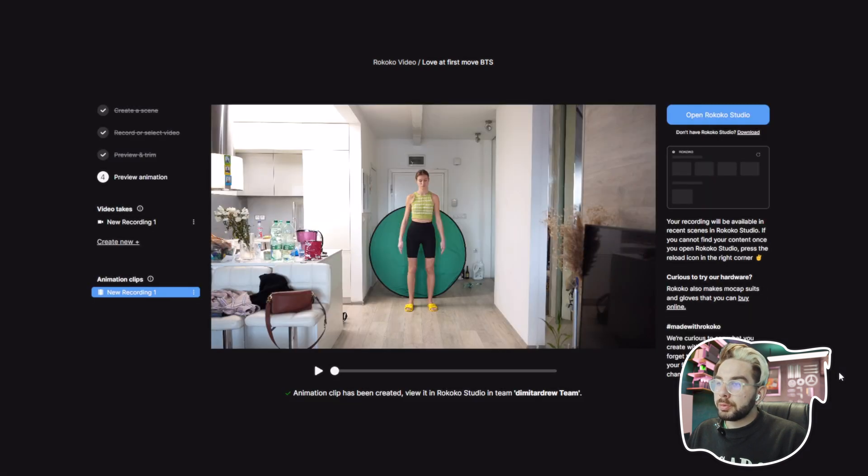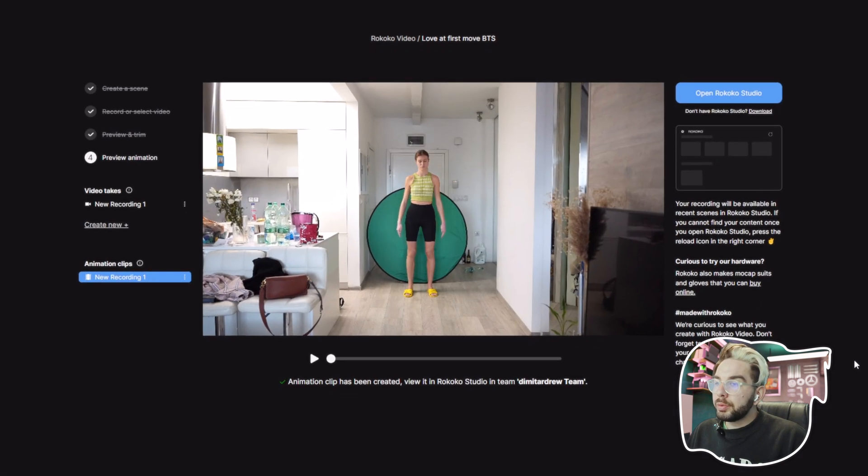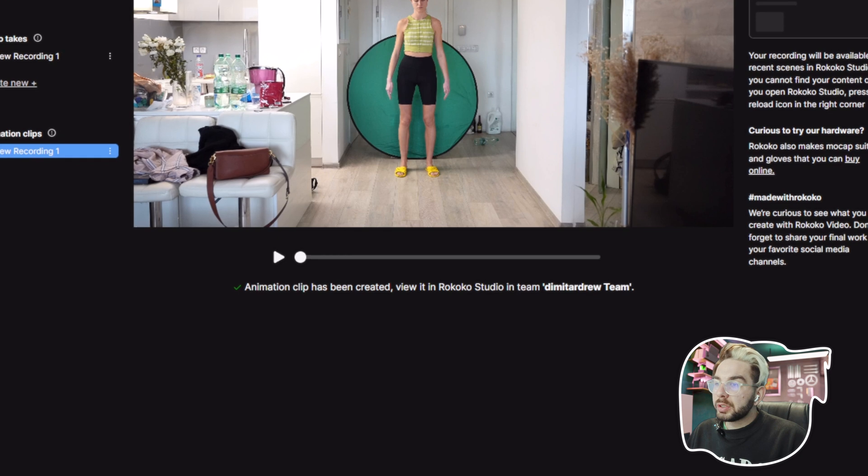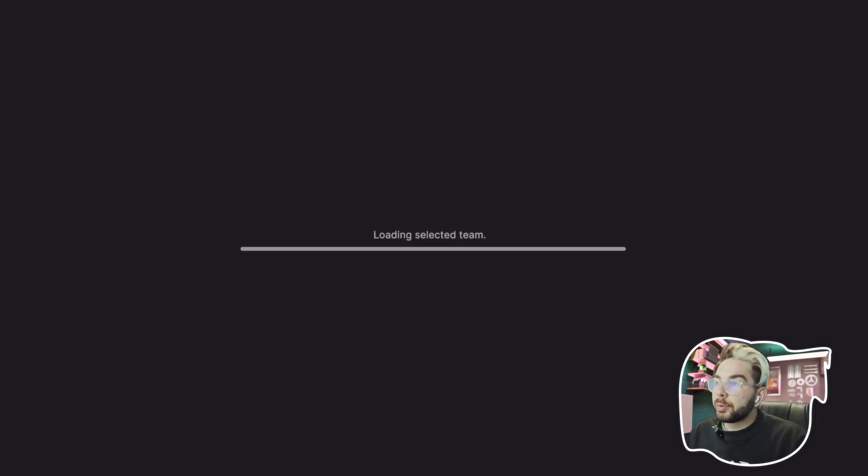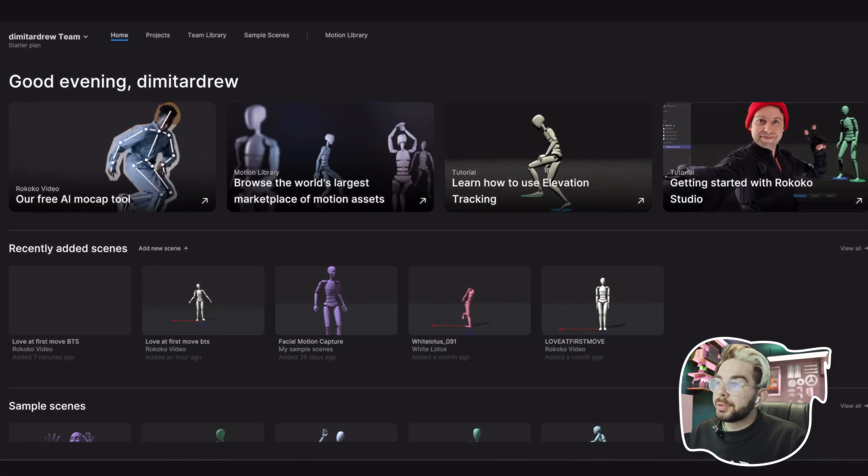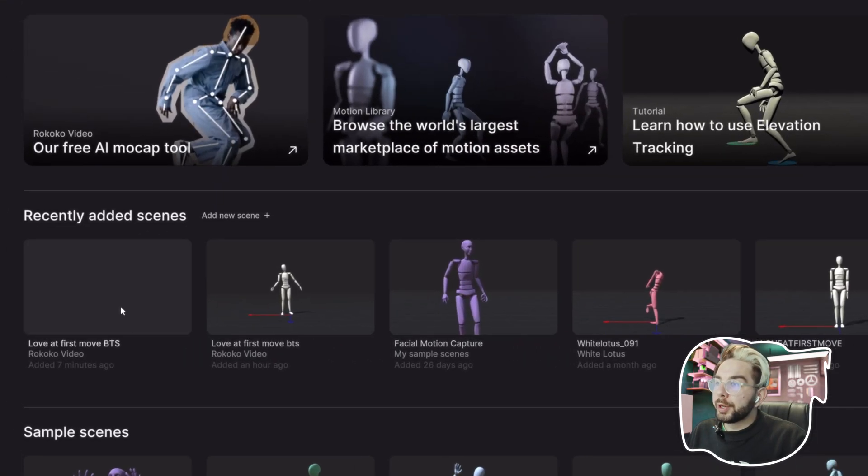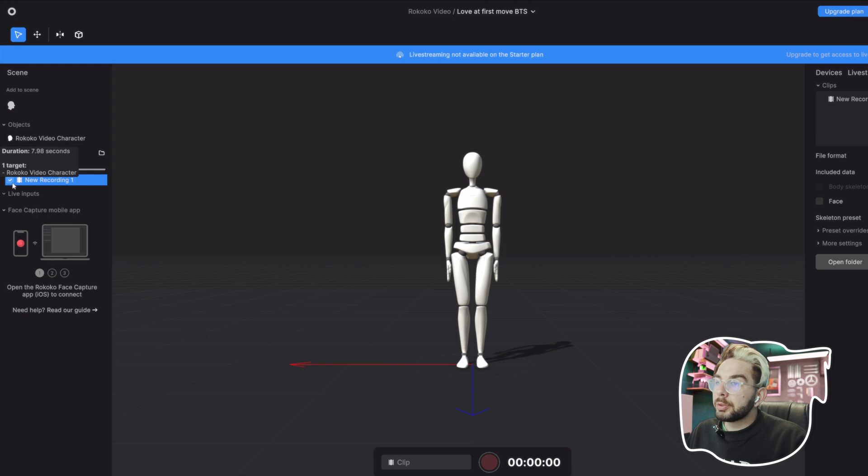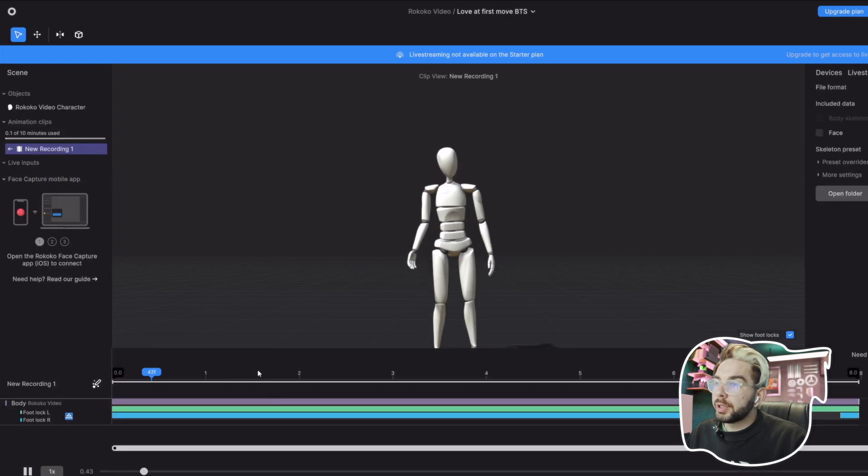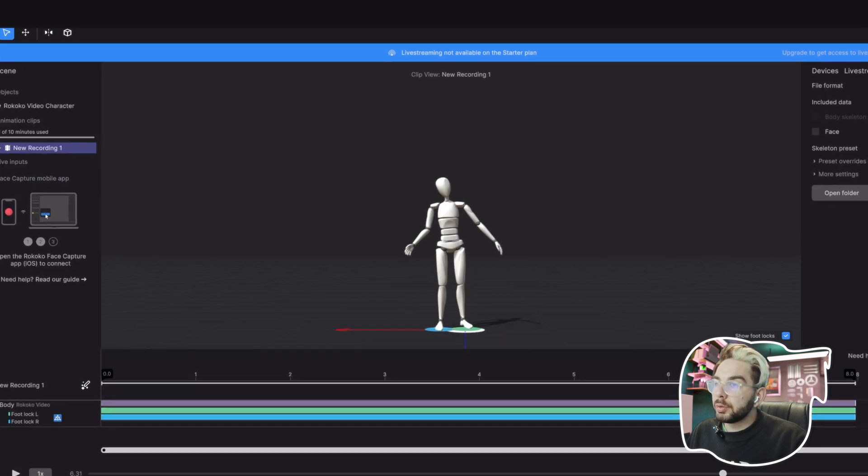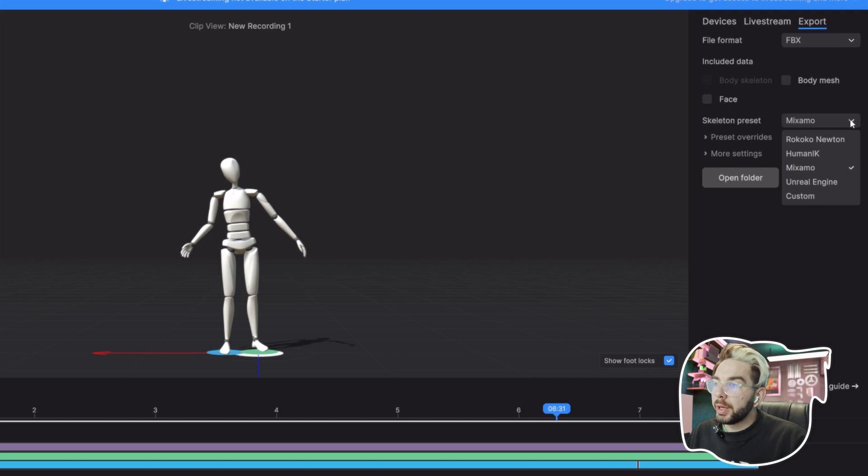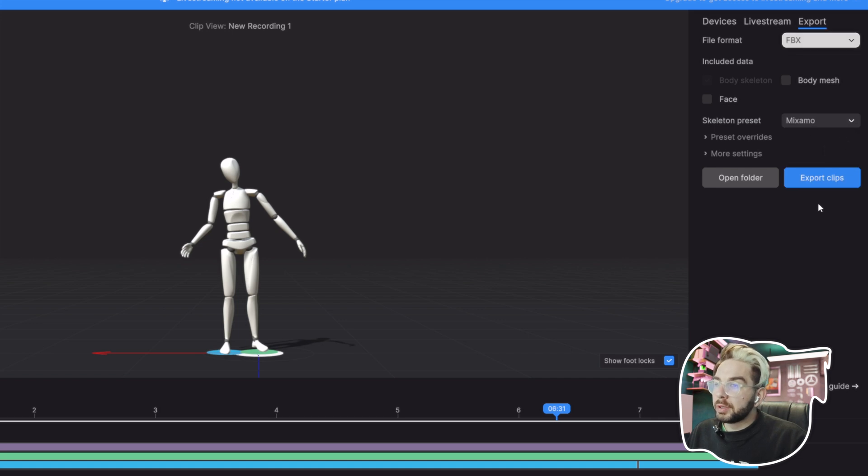While waiting for the clip to upload, download Rococo Studio. You'll see Animation Clip Has Been Created. When you open Rococo Studio, you're going to see the scene that you've created earlier. Double click on the new recording and preview your animation.